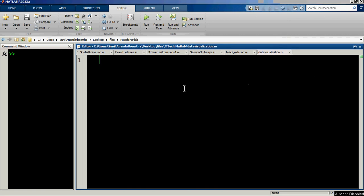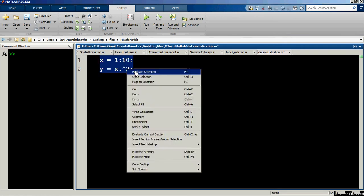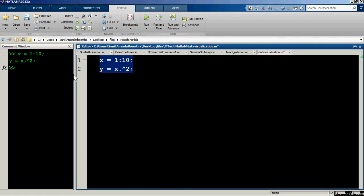In this video we will be looking at two-dimensional data visualization using MATLAB. Let's say we have an independent variable x varying from 1 to 10 in steps of 1, and another function y equals x dot squared — the dot is used because we need element-wise array operations. If we evaluate this, we get the values of x and y in memory.